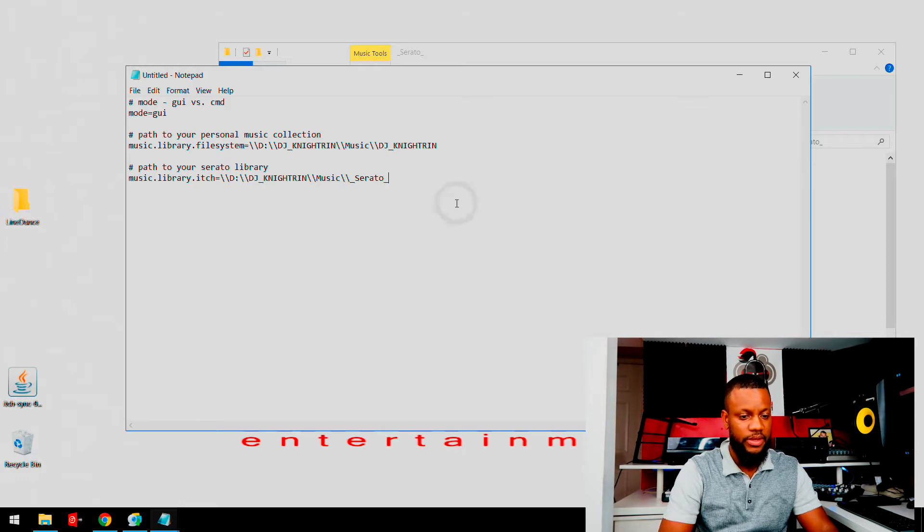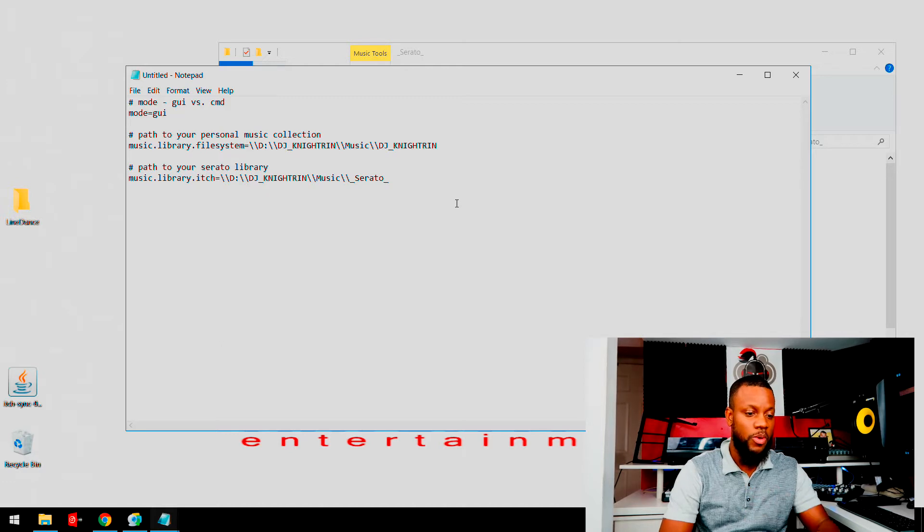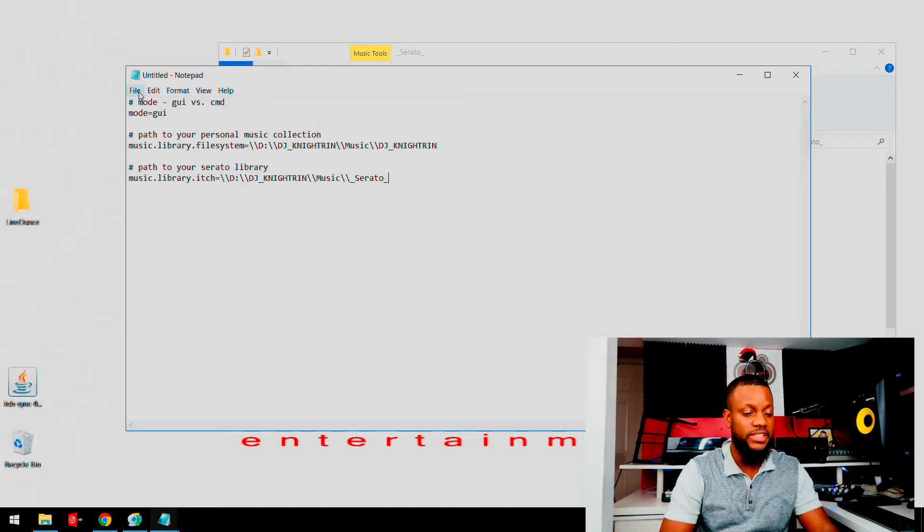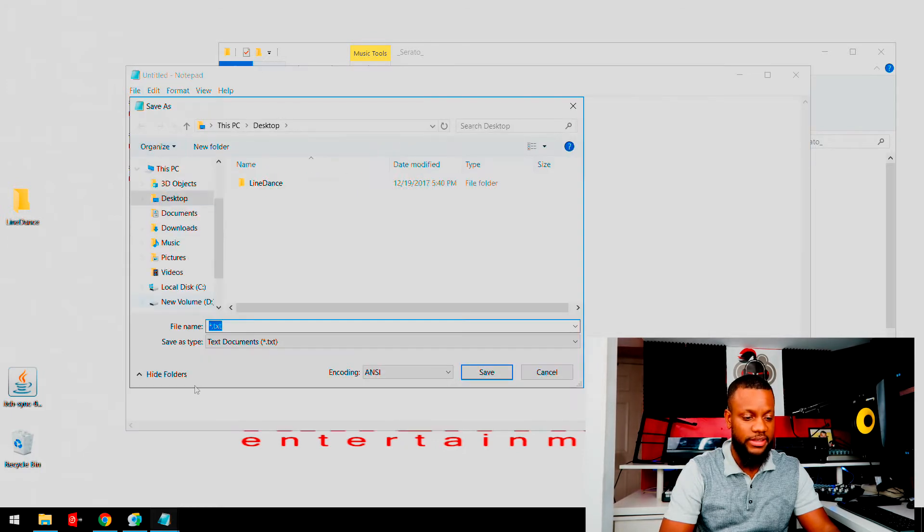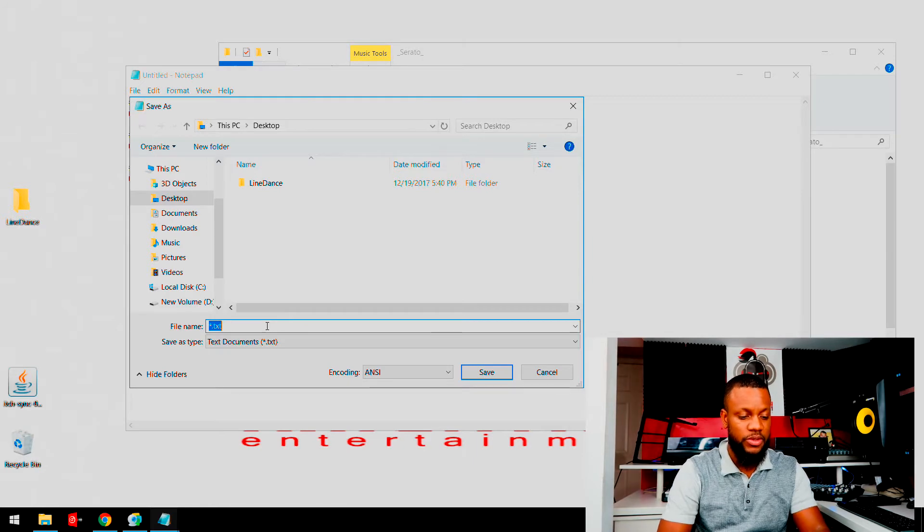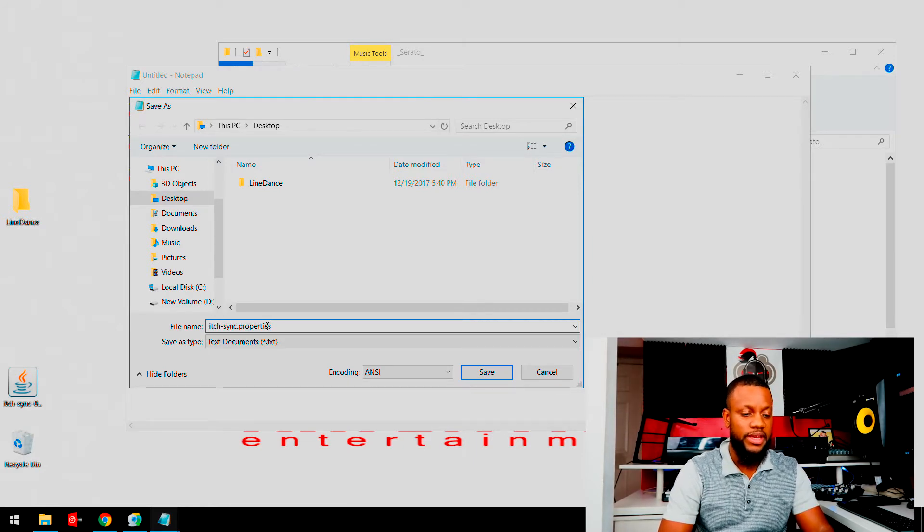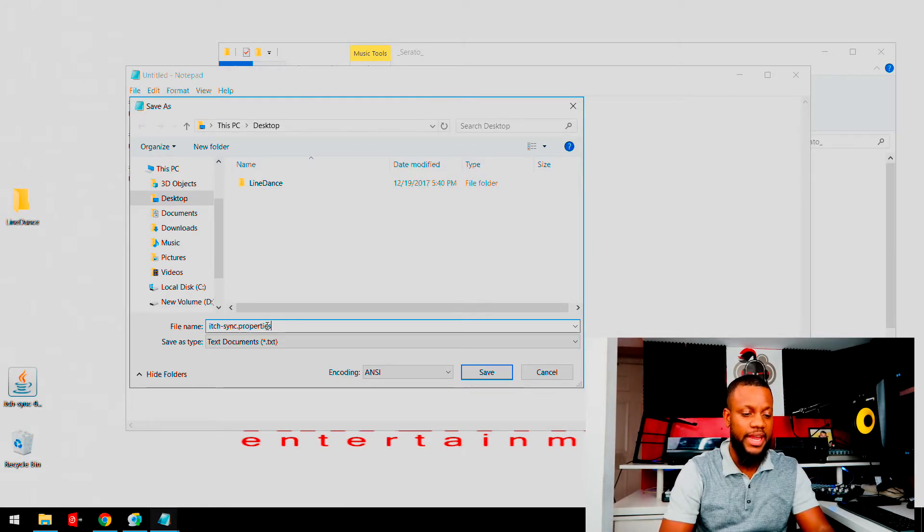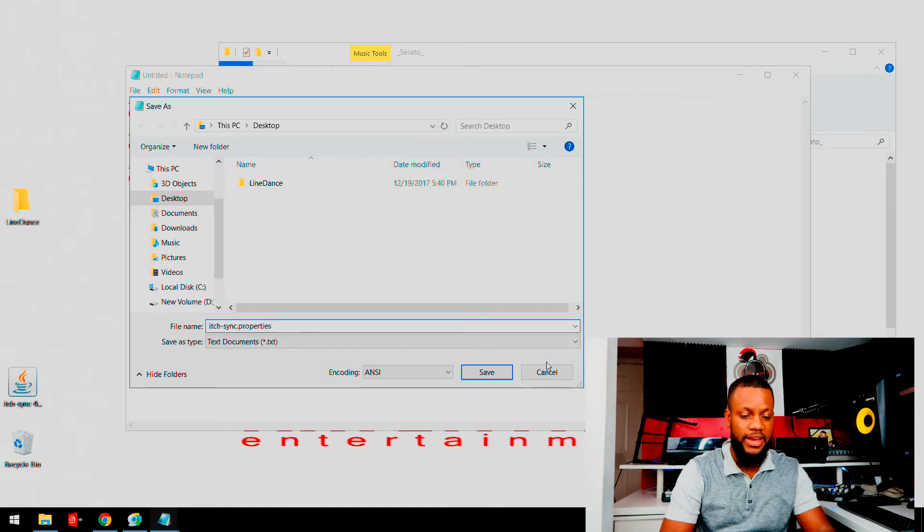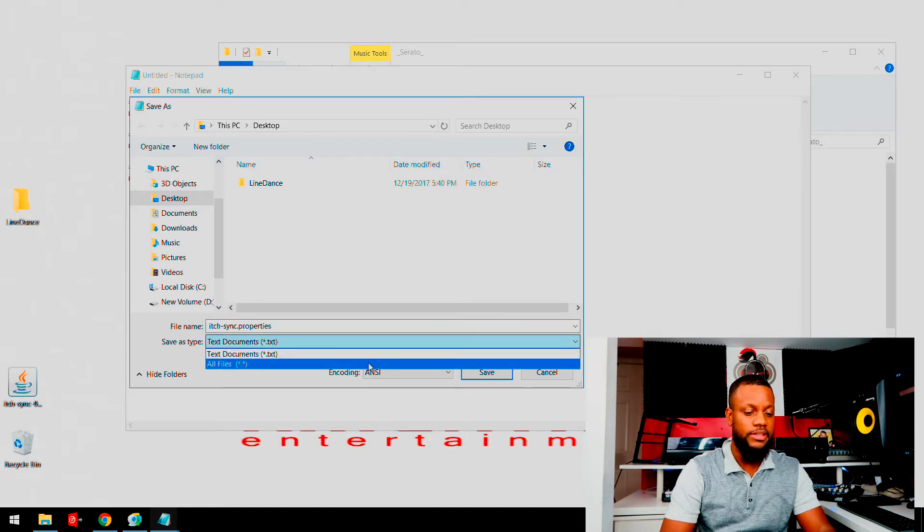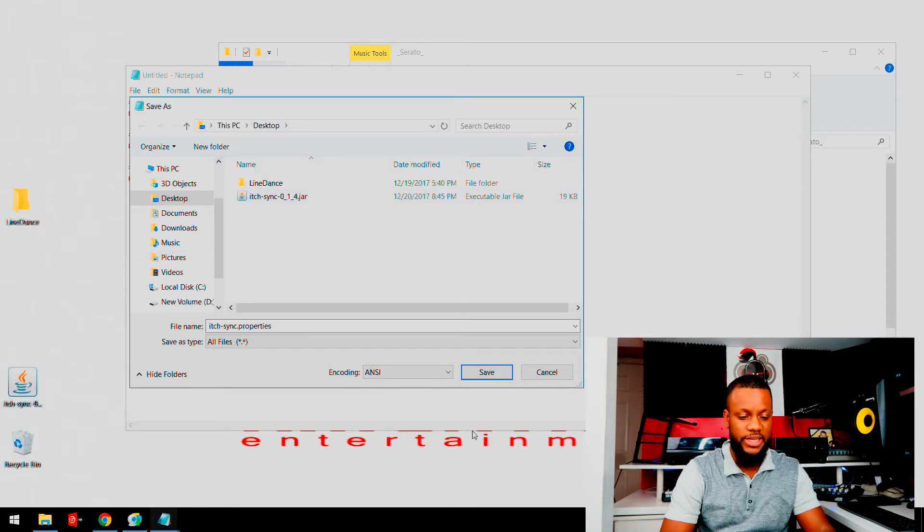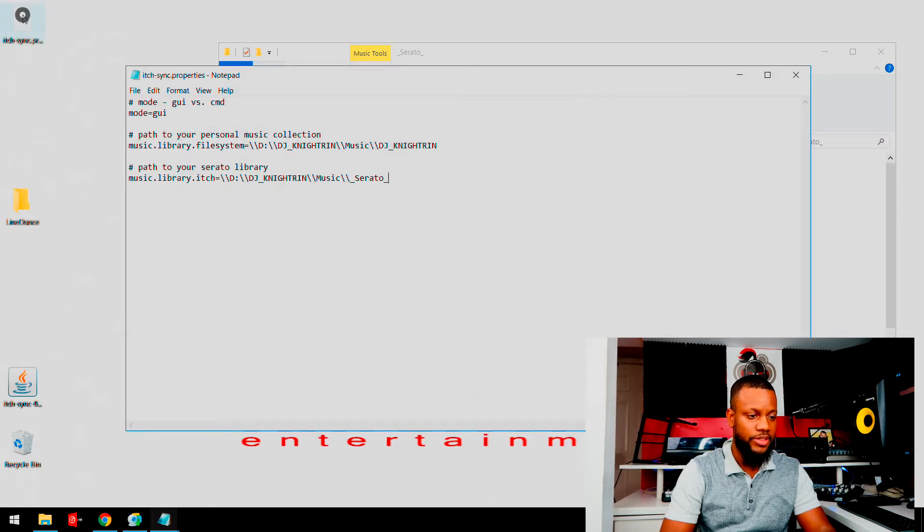So basically, once you do that, you're almost done. Okay, so the next thing you're going to do is actually save the file. So File and Save As. Now the file name must be in a certain way, so the way the file name needs to be is itch-sync.property. And then under the Save As Type, you want to go ahead and save that as all files, and then you want to save it in the same location the property is, which is on your desktop.